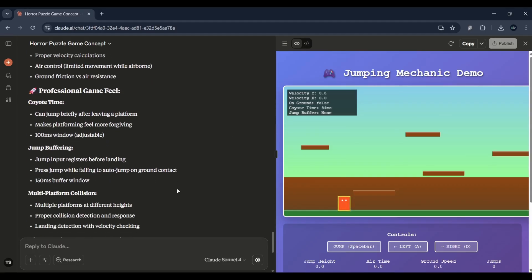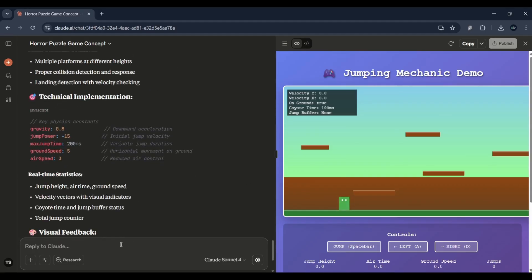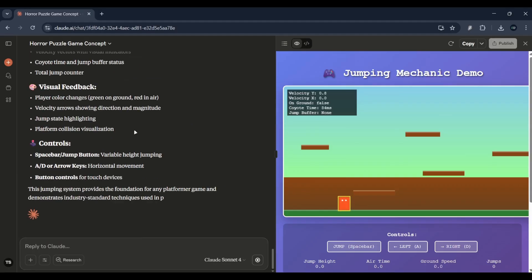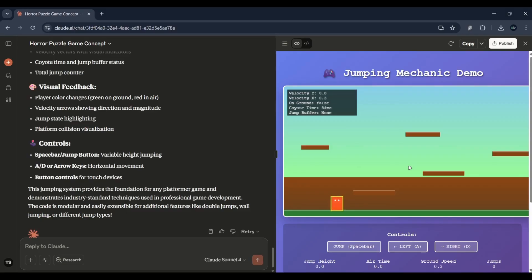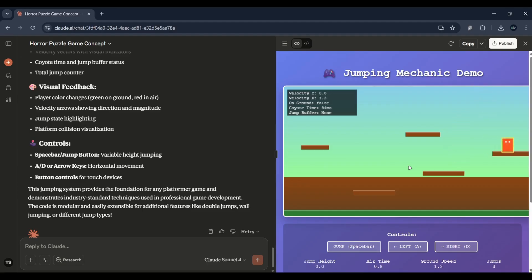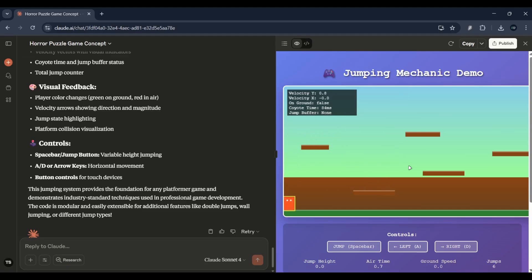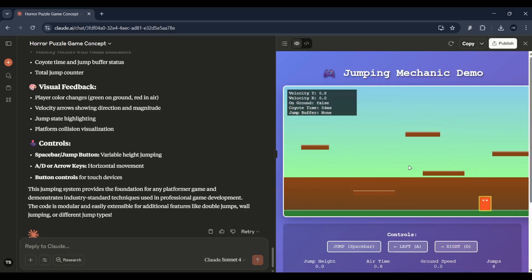So if you've ever wanted to make a game but didn't know where to start, this is your sign to try it. Smash the like button if you found this helpful. Subscribe for more AI and tech tutorials, and drop a comment: what kind of game would you build with Claude AI? Until next time, keep creating.